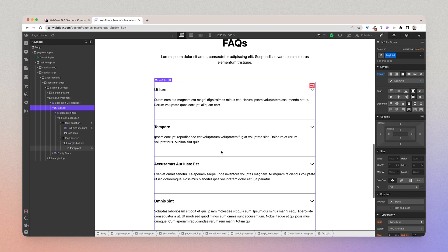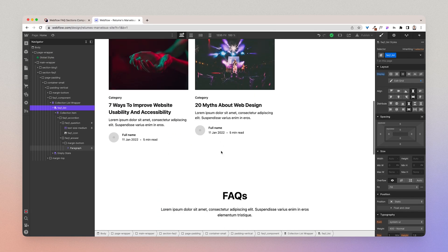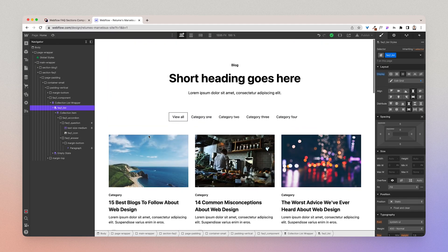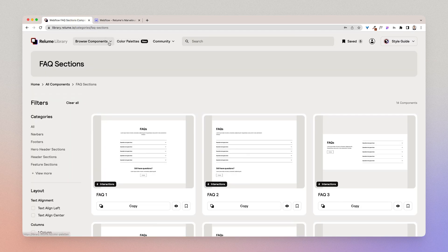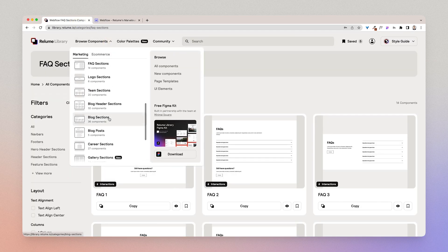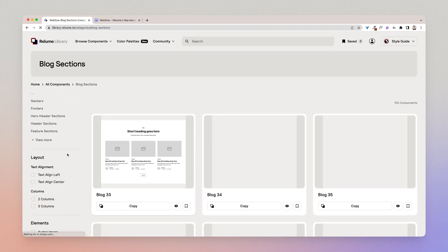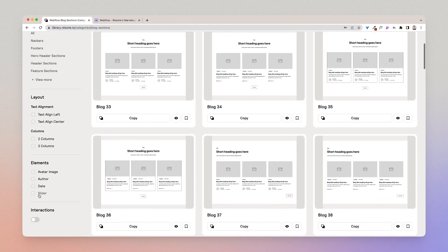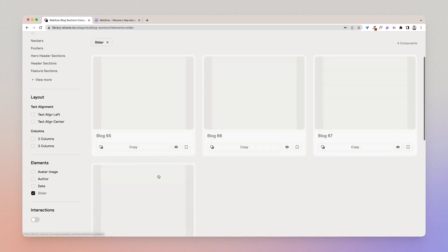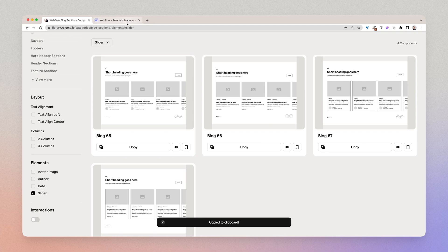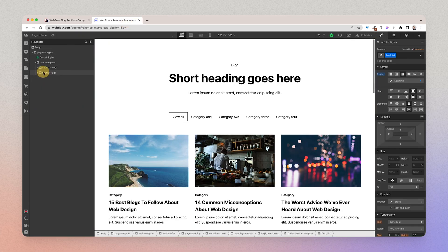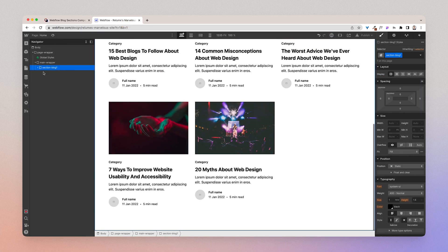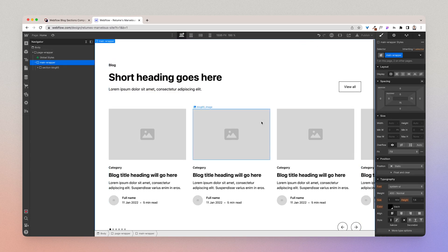Now the third example I'm going to show you is a commonly asked example which is integrating a CMS collection into a slider. So I'm going to go to the blog sections and I'm just going to search and I'm going to pull up a slider and I'm going to use this blog 65 as the example. I'm going to go back to the project and delete, delete and I'm going to paste in this section.